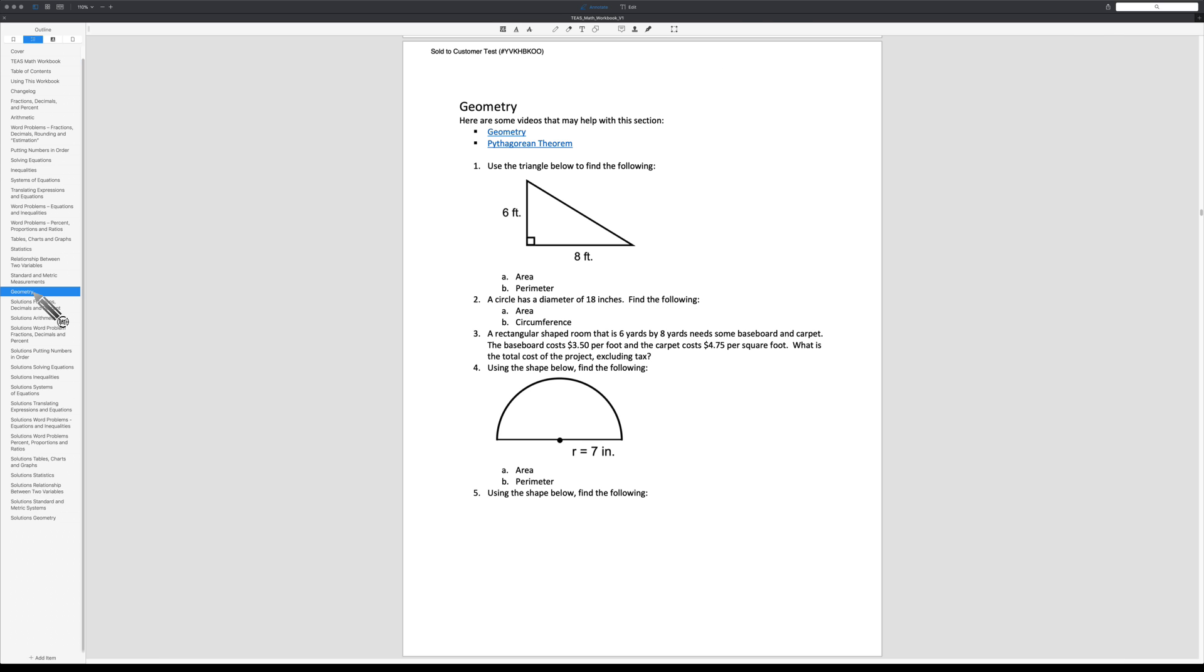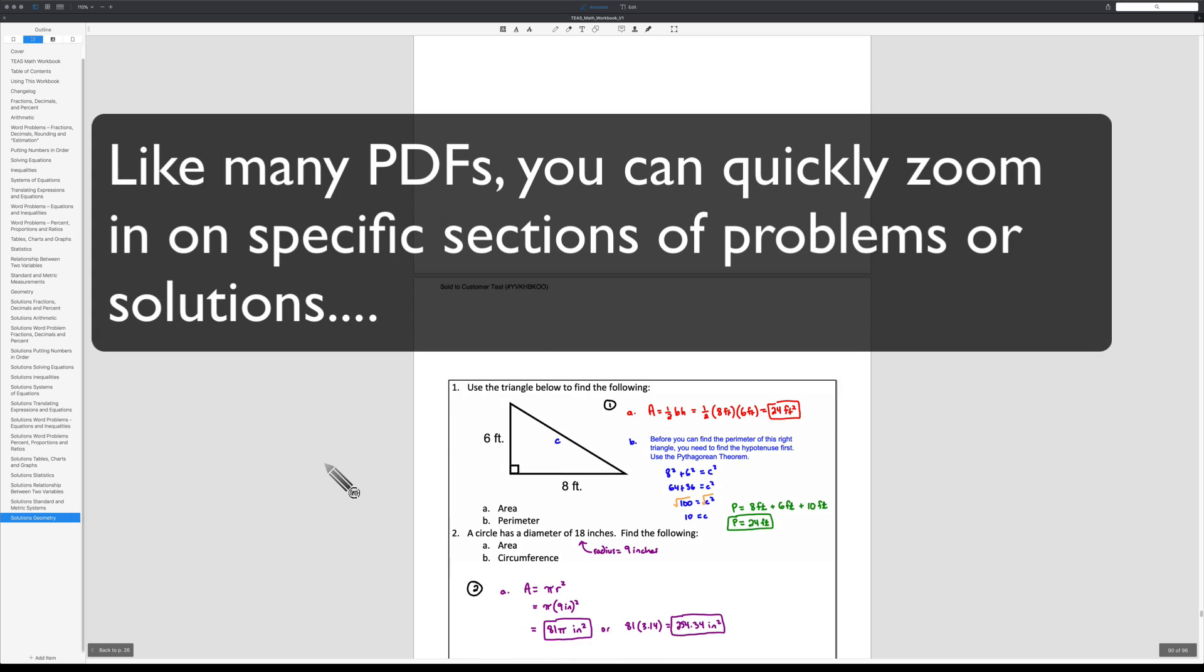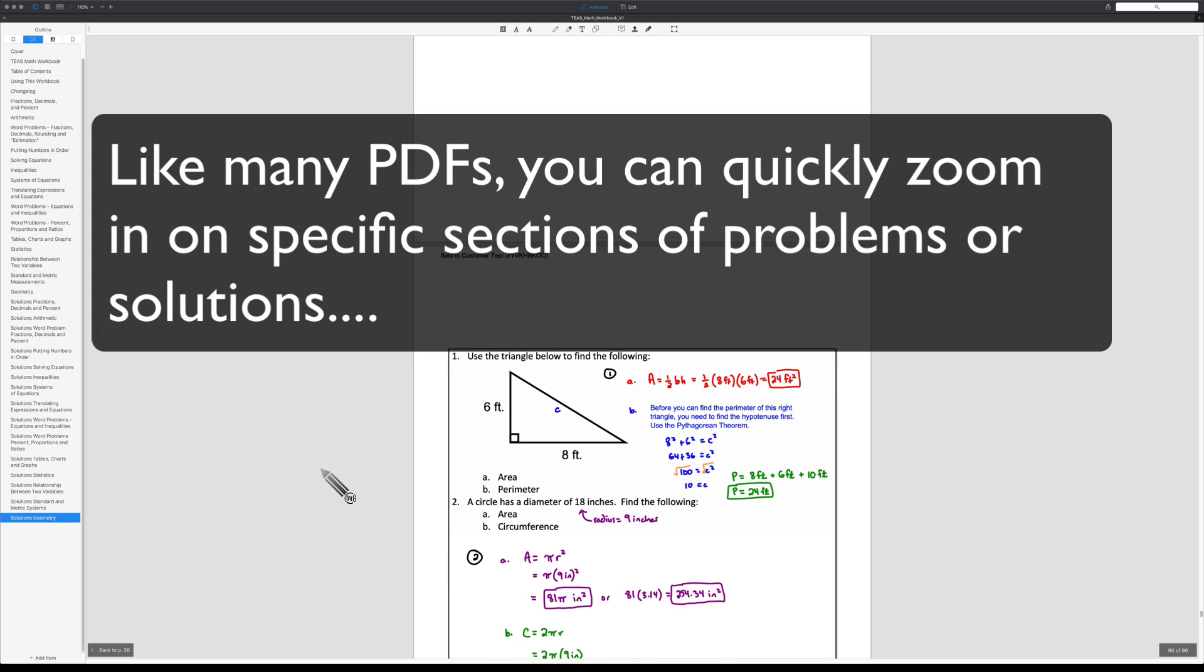Navigating here to a different section, for example geometry, what you also have inside the PDF document are links to videos that I've made, and those will be updated with time. As well as the problems for you to work out. If we jump down here to solutions for geometry, these are the handwritten solutions for those questions in that particular section.